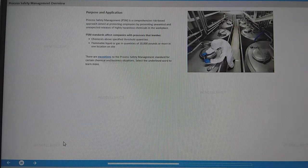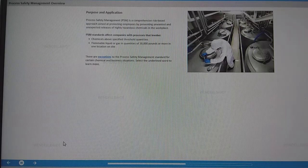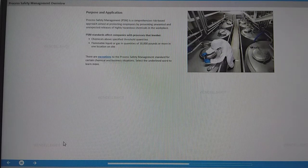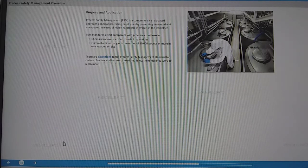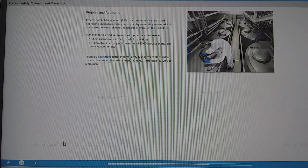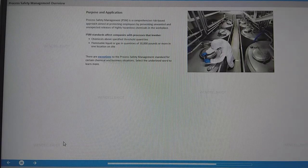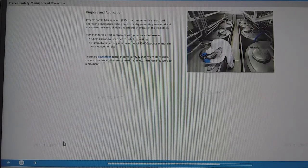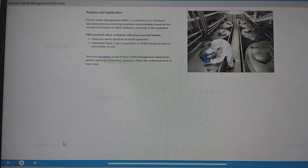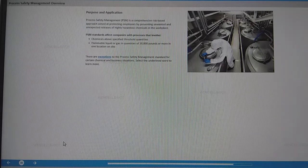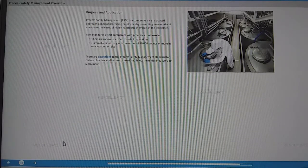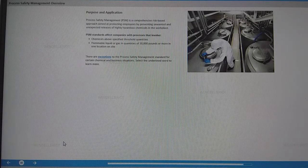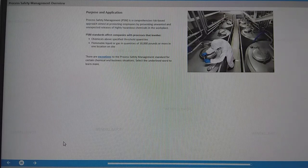In other words, quantities that have the potential for catastrophic consequences due to their explosive or toxic properties. And it also affects companies with flammable liquid or gas in quantities of 10,000 pounds or more in one location on site. There are exceptions to the PSM standard for certain chemical and business situations.